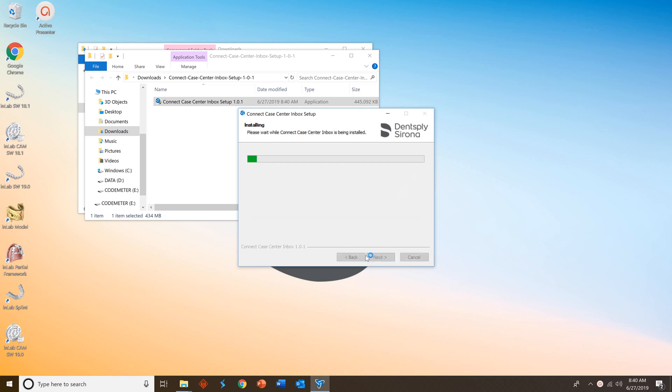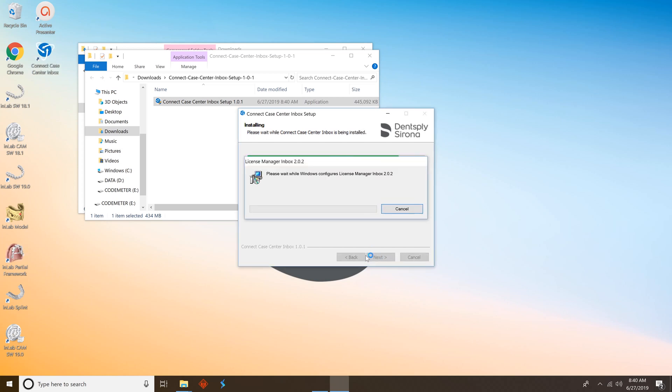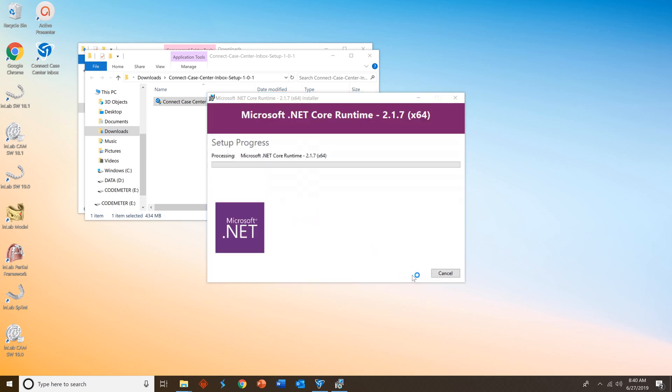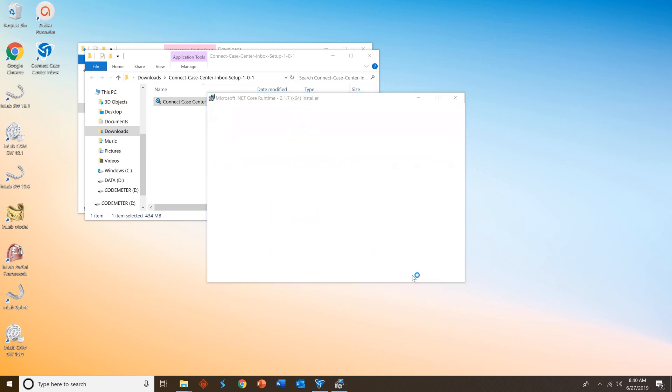The process will start. You may receive a Microsoft.net pop-up. Go ahead and install that, and then press Close when you're done.